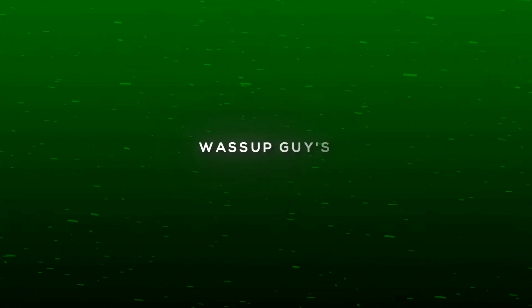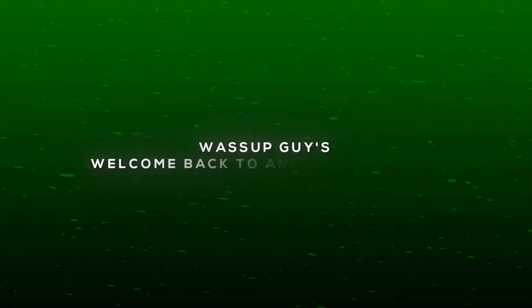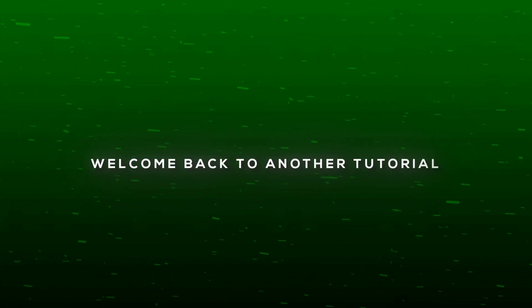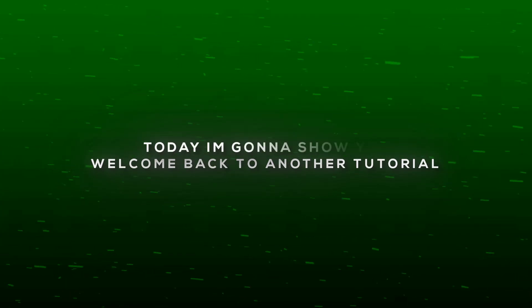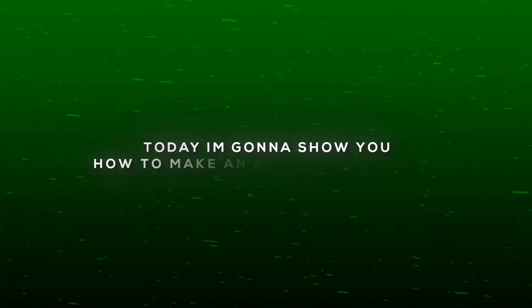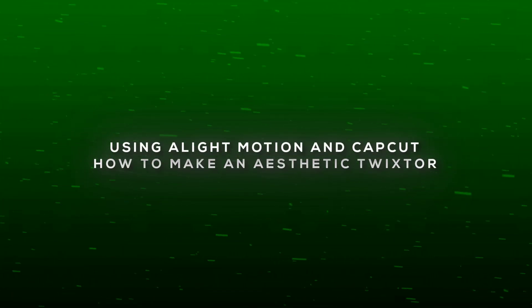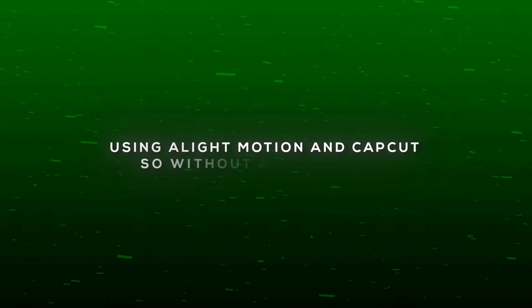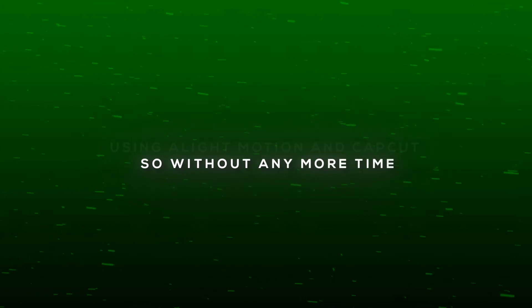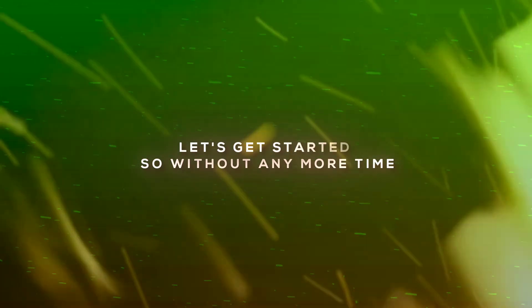What's up guys, welcome back to another tutorial. Today I'm going to show you how to make an aesthetic Twixtor using Light Motion and CapCut. So without wasting any more time, let's get started.